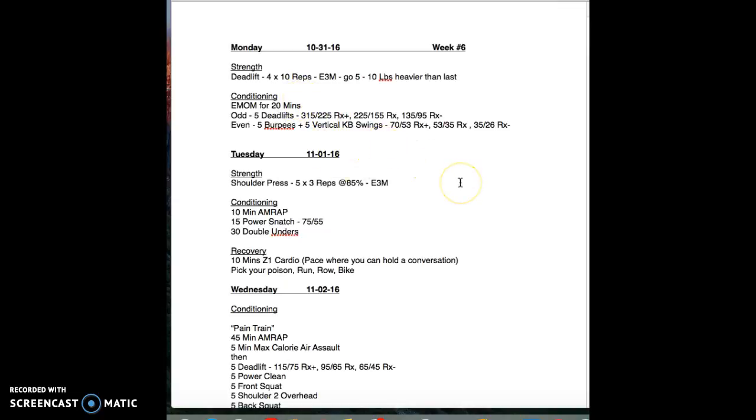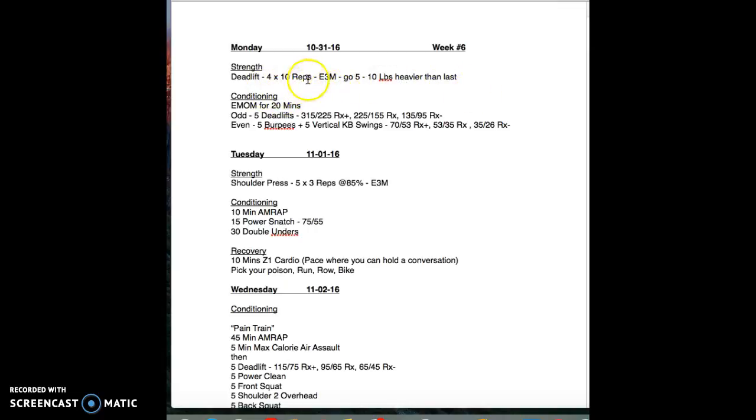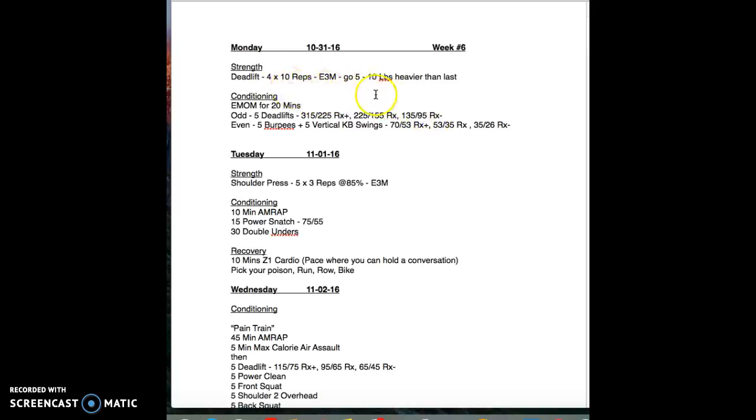We're looking for four by ten across the board if possible. Let's just say you hit 225 for 12 reps last time we did the deadlifts. Now you're looking to add five or ten pounds on that.